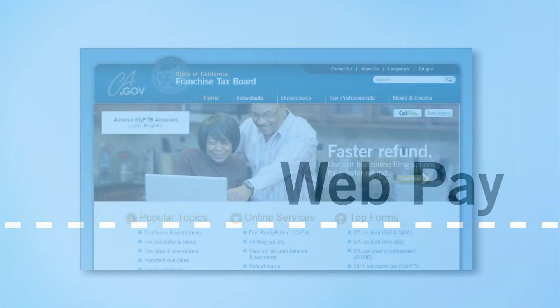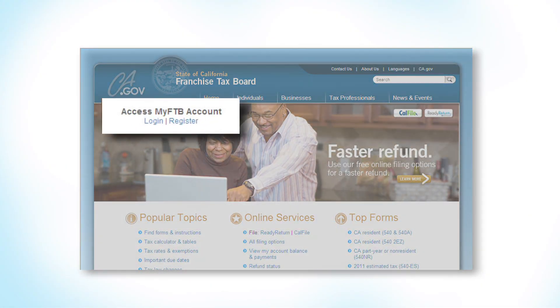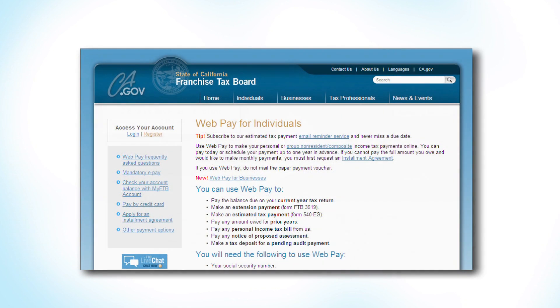WebPay allows you to make payments at your convenience. With a one-time registration, you can access WebPay along with our other online services anytime you want.